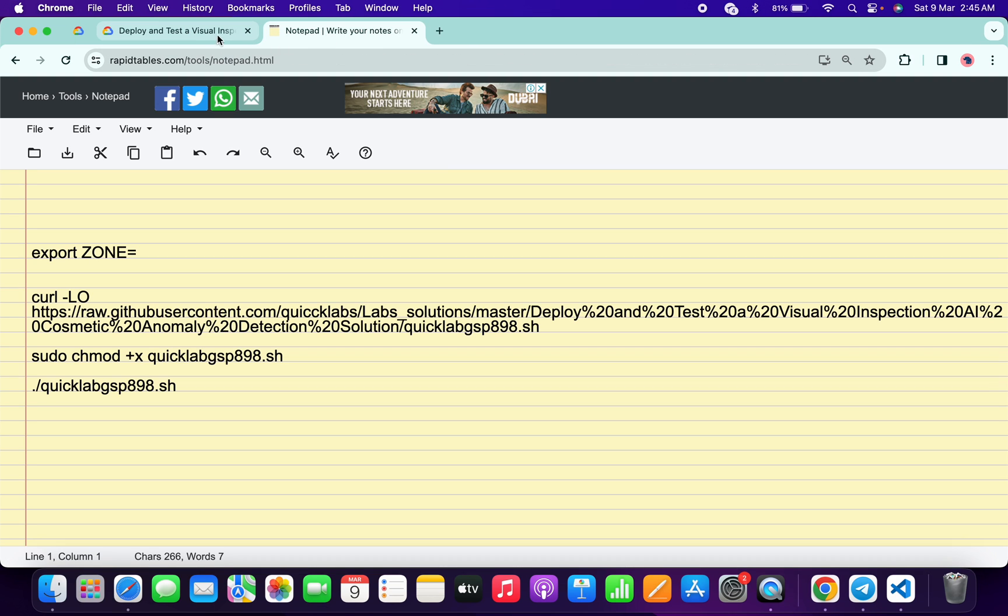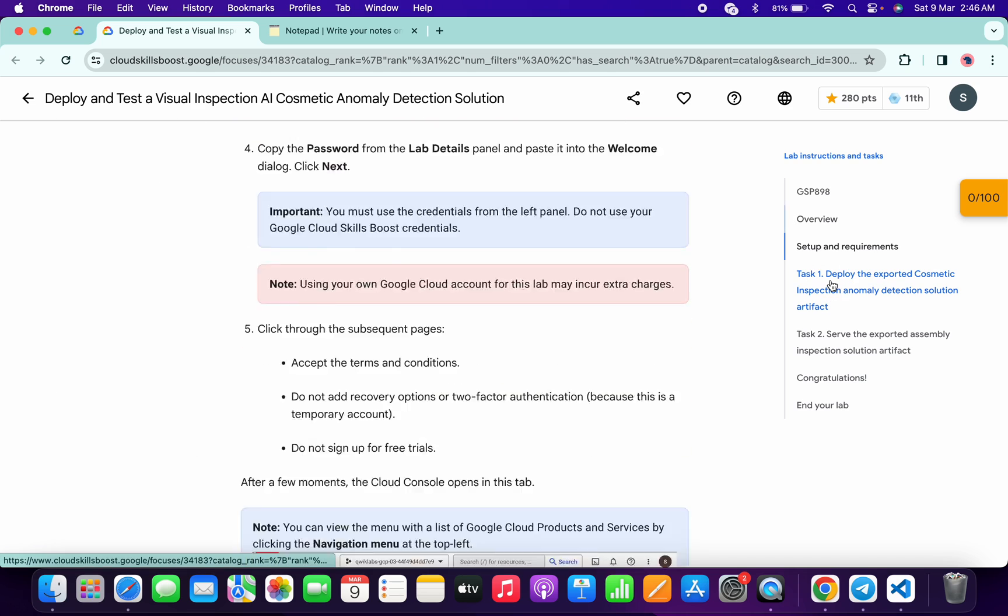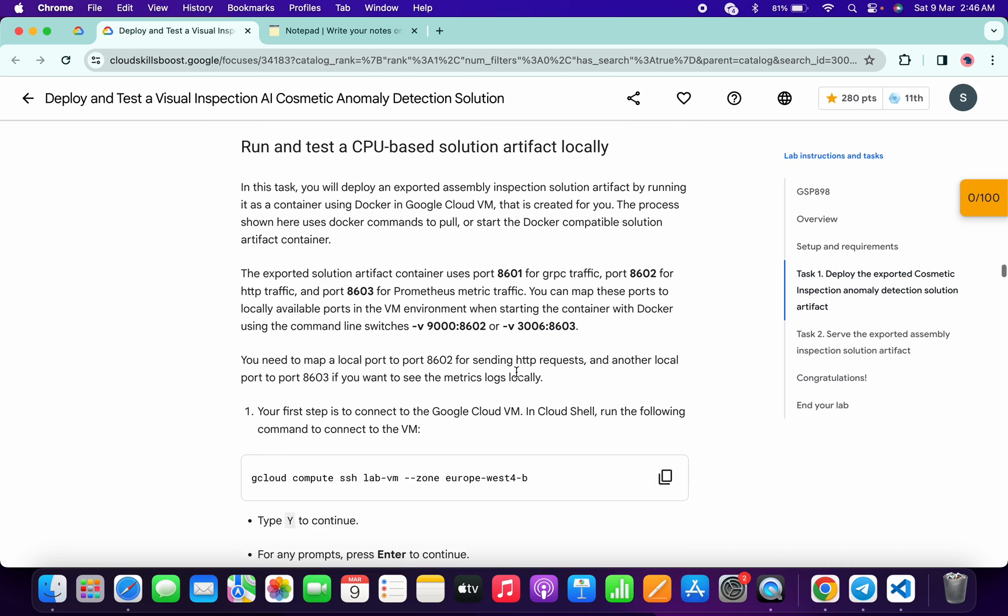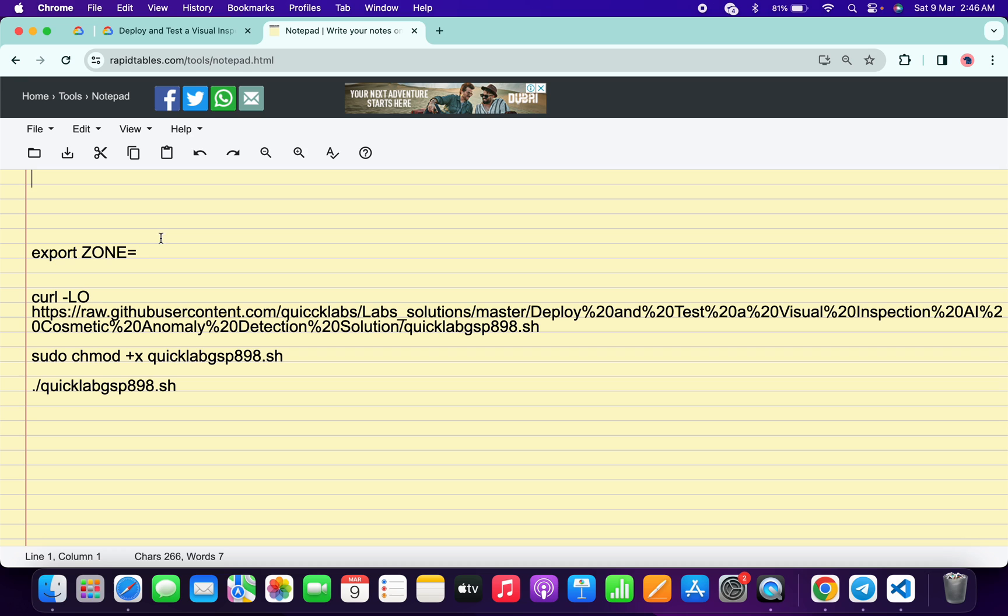Now in the description box of this video I will share all these commands. So basically what you do is come back to the lab instructions and click on task number one. Now just scroll down and from here you can see from point number one of task number one, you can see this zone. So just copy this zone carefully, come back over here, and paste it over here like this.